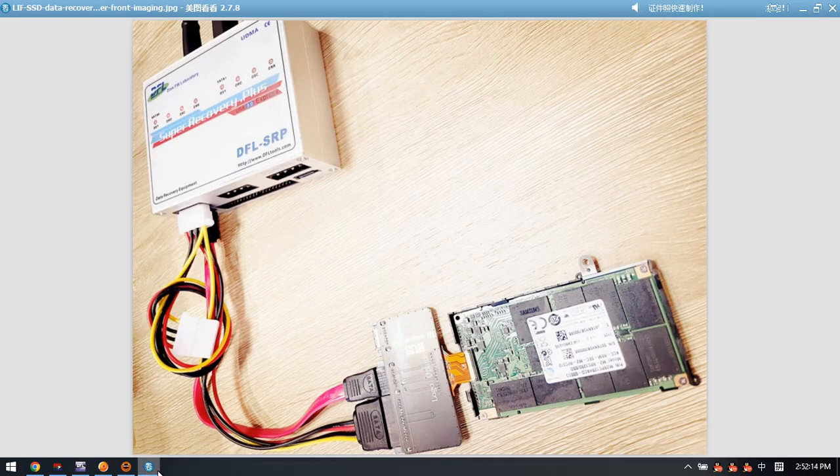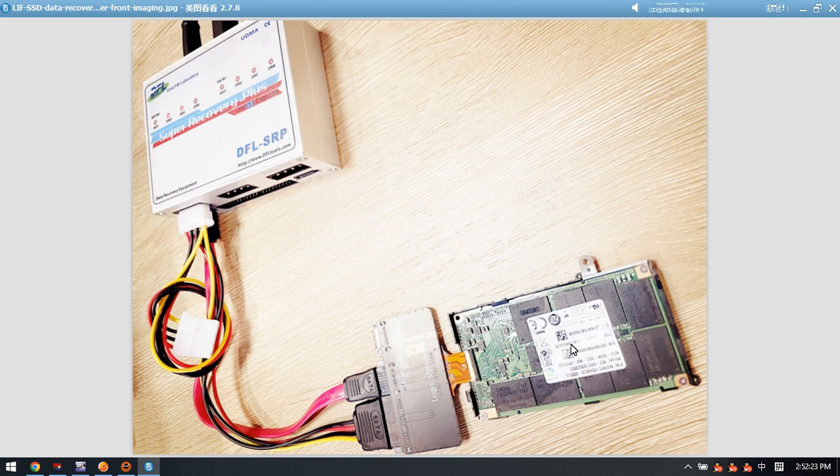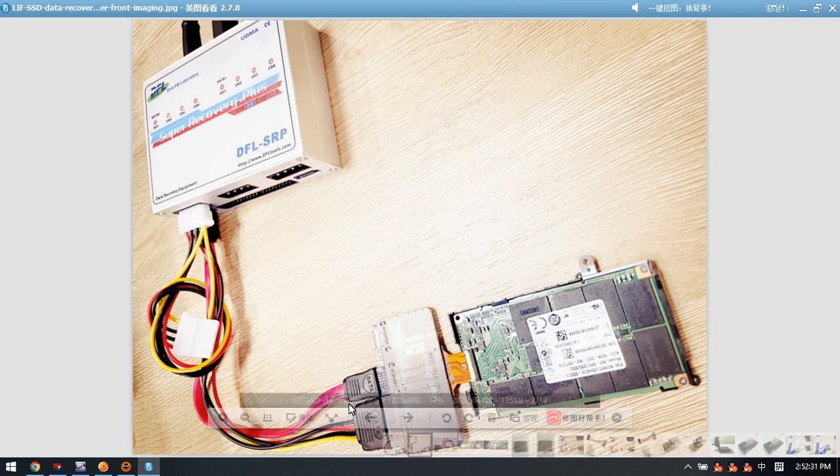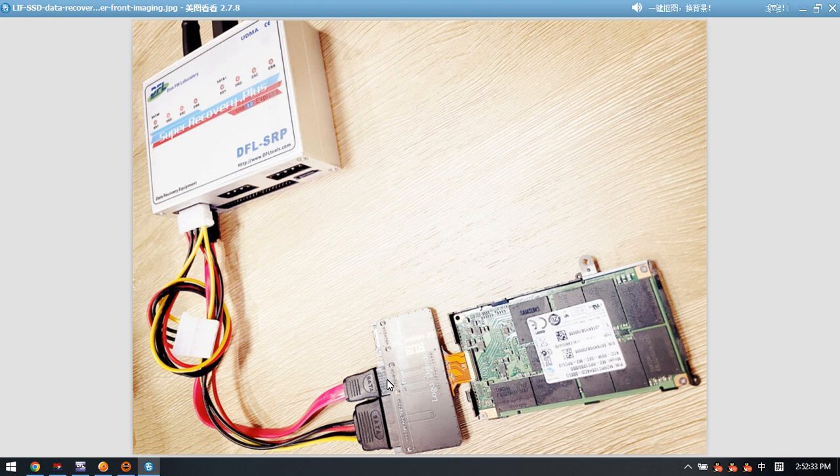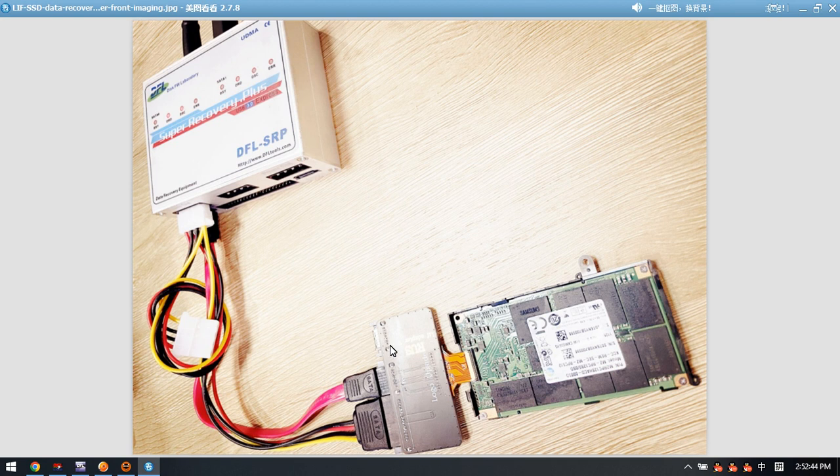Please note that this Soli LIF SSD has two sides. This is the front side and there is also the back side to image. To image front side data, we connect like this. After we image the front side, we need to change the SATA data cable to this interface, to the back side data cable interface, to image the back side data.